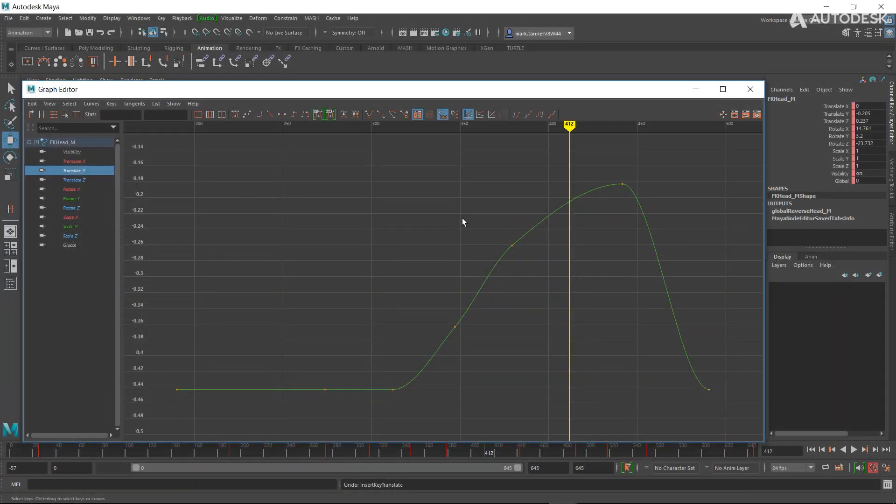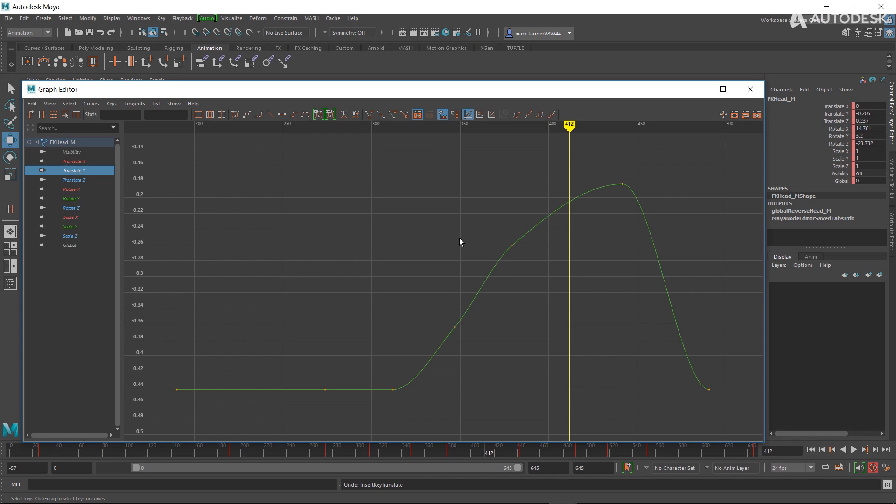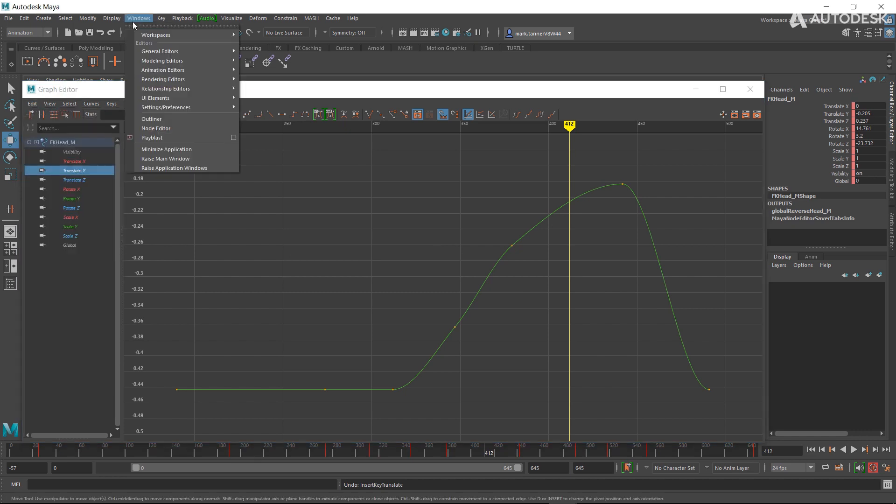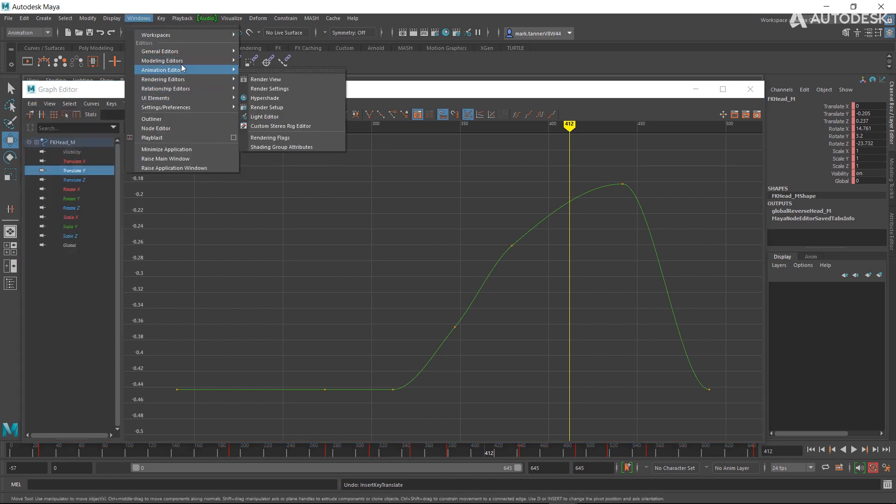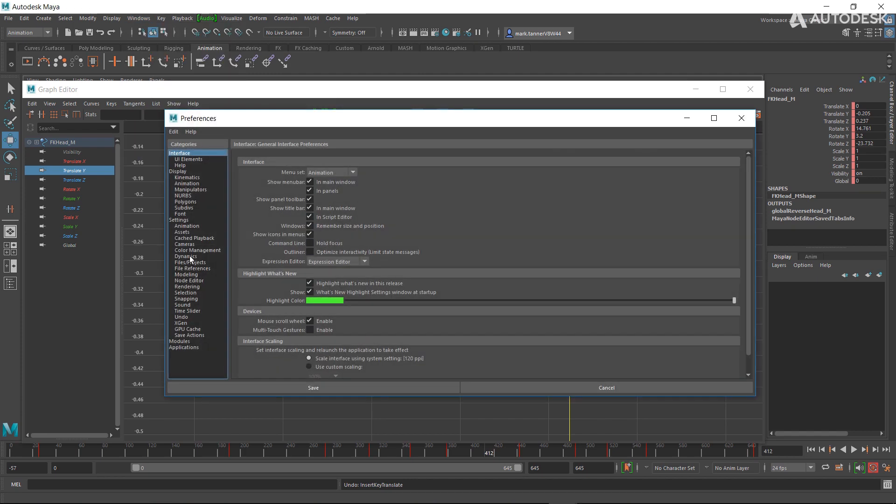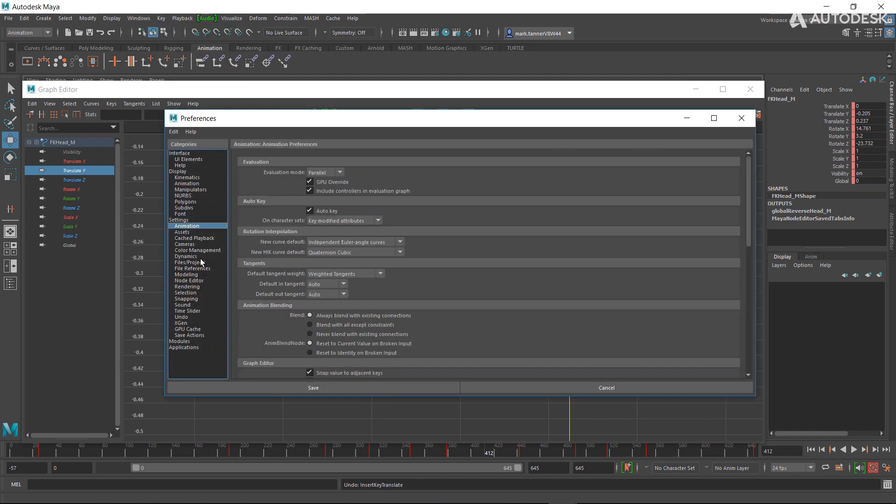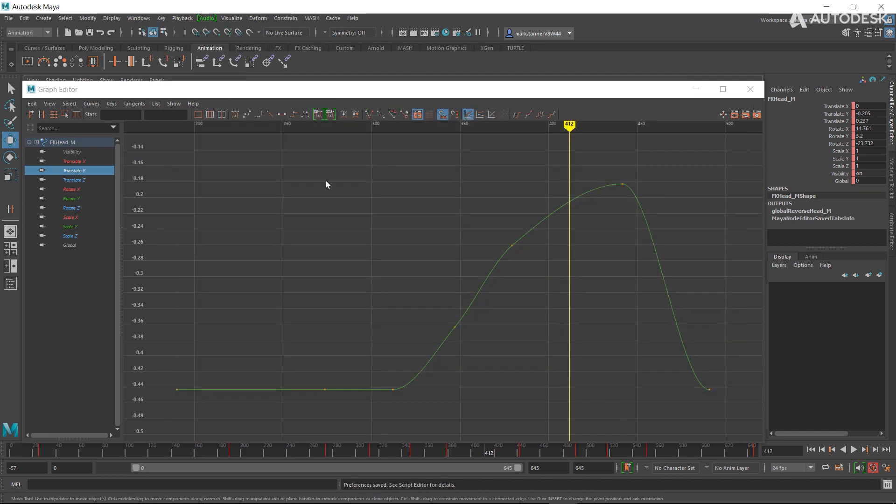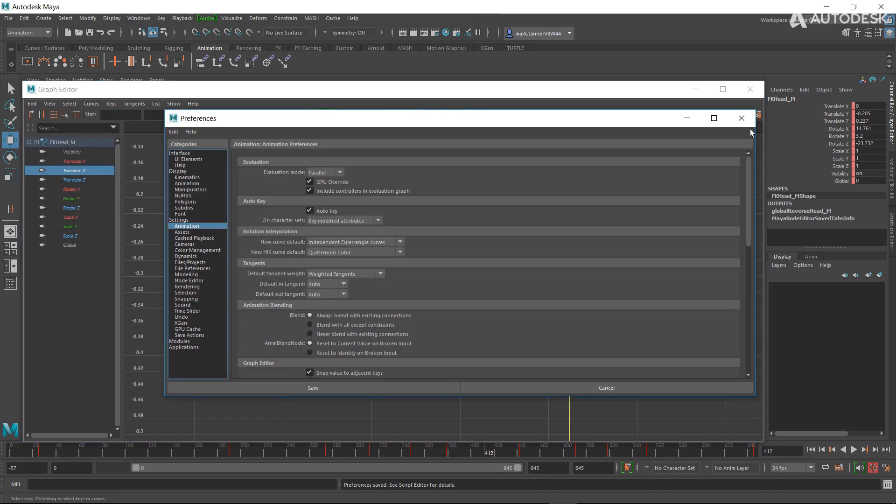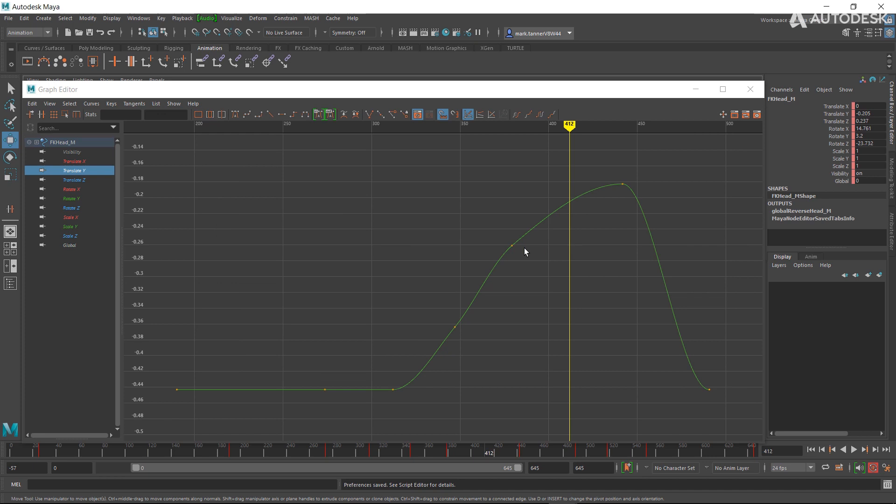So one of the other improvements we've added to the new graph editor is the ability to not always have to go to animation preferences through Windows, Settings and Preferences. That's a lot of clicks. We have the ability to go straight there which is pretty fast, but we want to be even faster.